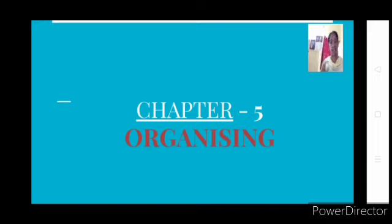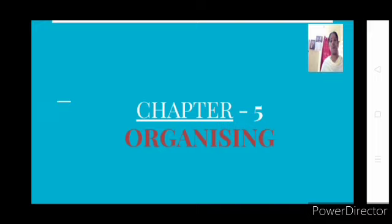So initially you plan — that is the first function. Then the second function is you start arranging everything which is necessary to implement your plan. This is the basic meaning of organizing from Chapter 1. But in this chapter, when we get into it, you will be seeing the in-depth meaning. Many other things are also involved in organizing, apart from arranging, and that we are going to see in this chapter.